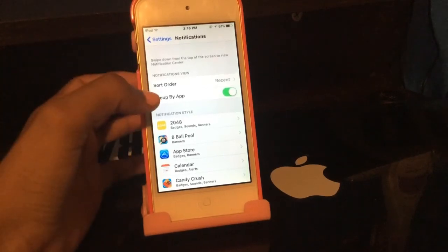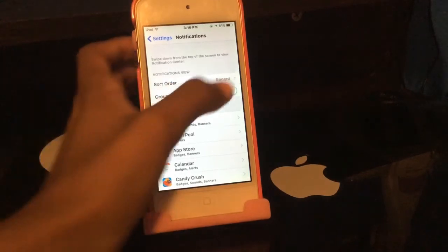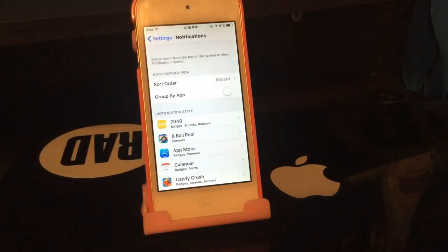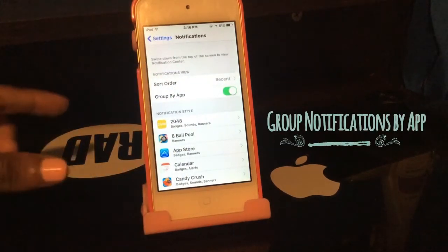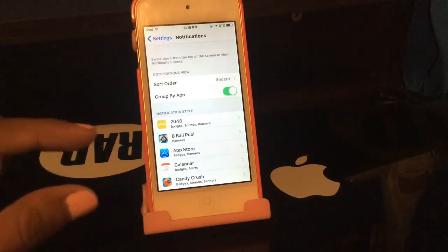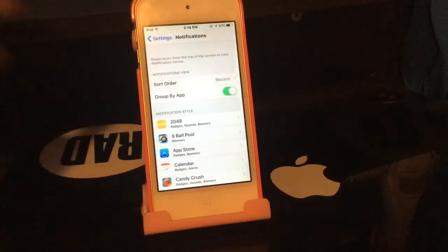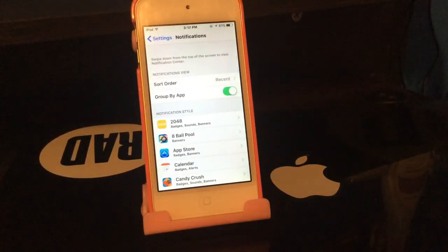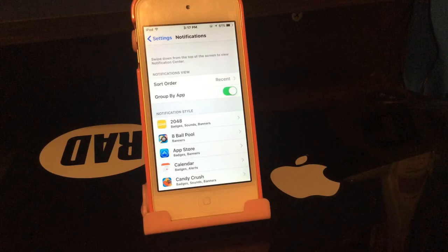You can now also group your notifications by app. Go into Settings, then Notifications. You can now choose how you want to group your notifications — instead of most recent, you can group by app, so all your Twitter notifications are together, all your Instagram notifications are together, and so on. I actually had a tweak that did this before, so now I don't need it.